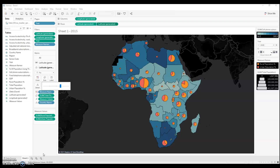In the next video, we'll make a density map, which avoids some of the problems of a traditional symbol map. We'll also show how to import geospatial files into Tableau for custom maps. Thanks for watching, and I'll see you in the next video.